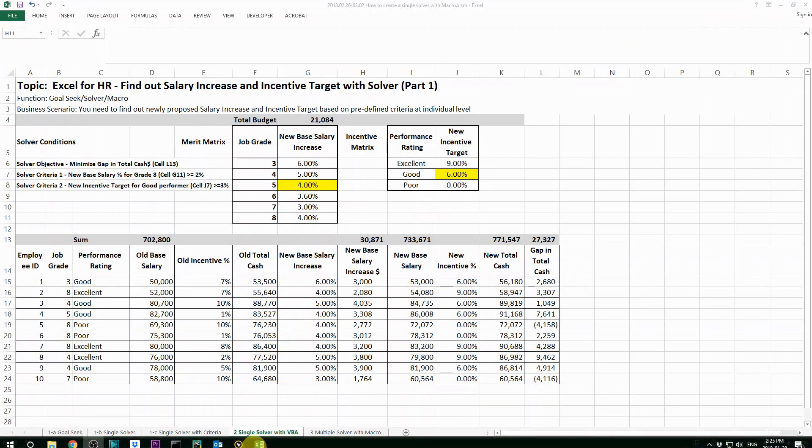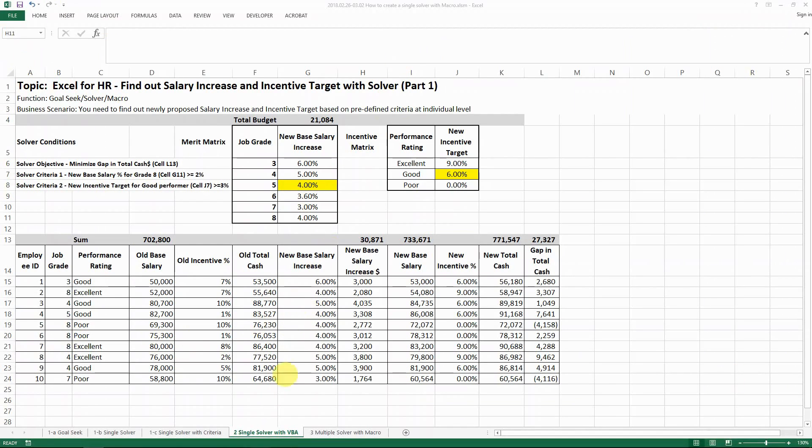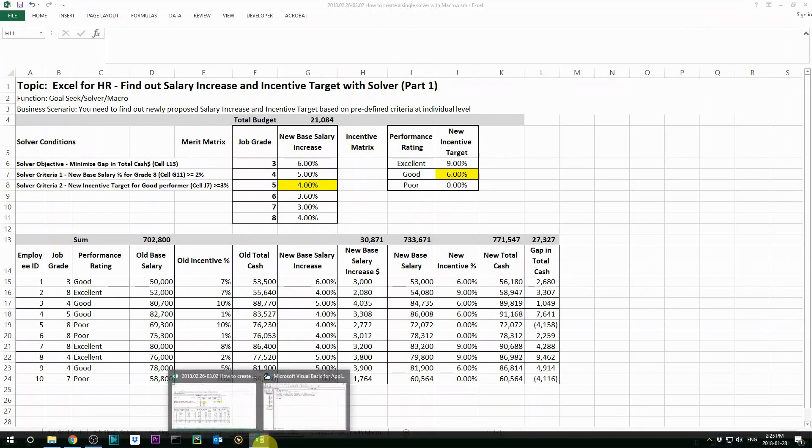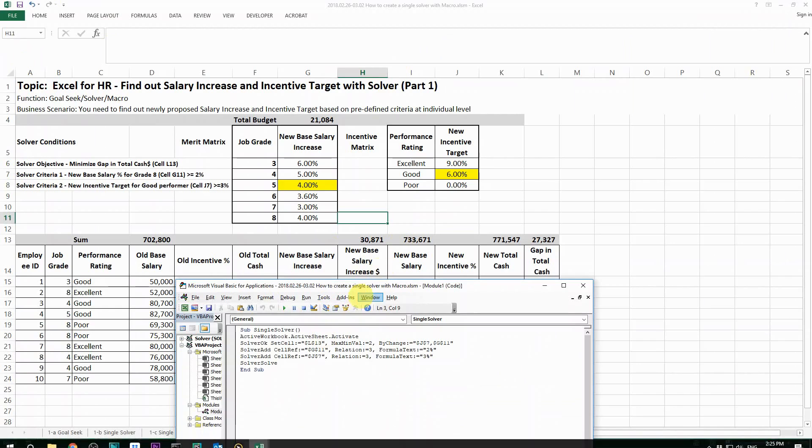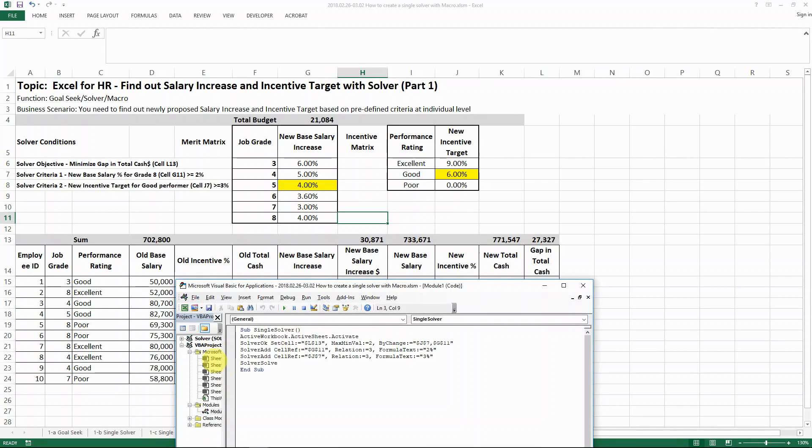Okay, so now we have the solver installed. Now let's see how the VBA codes can help us to create solver. It's again just a few lines of code. It's not hard. Let me run through it line by line.